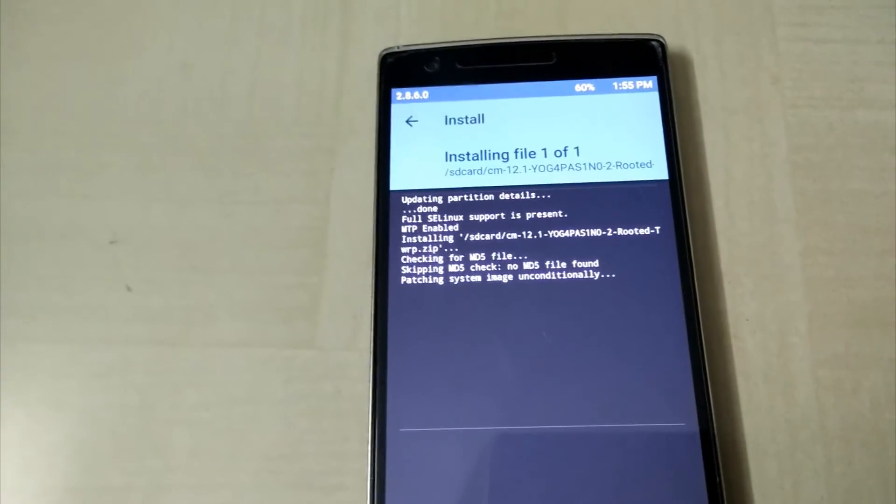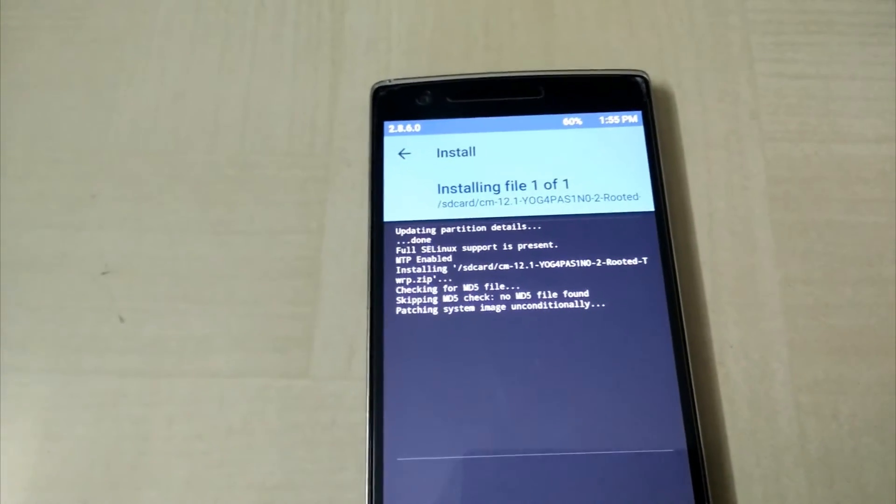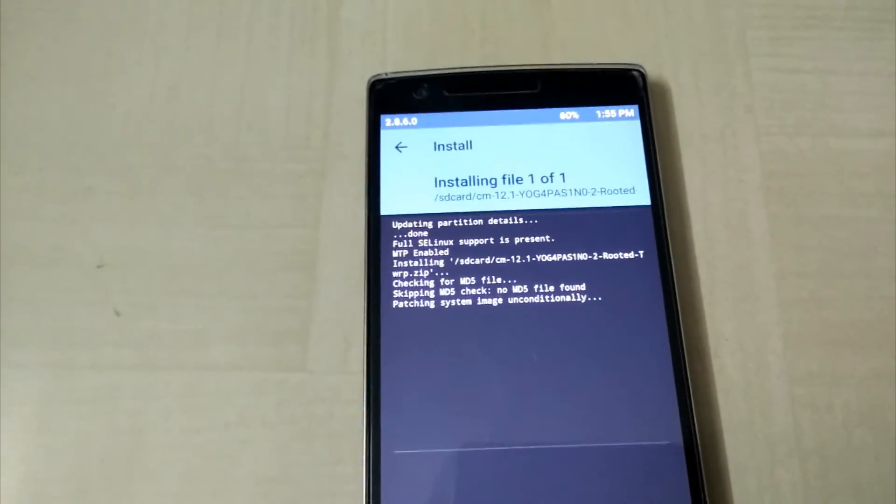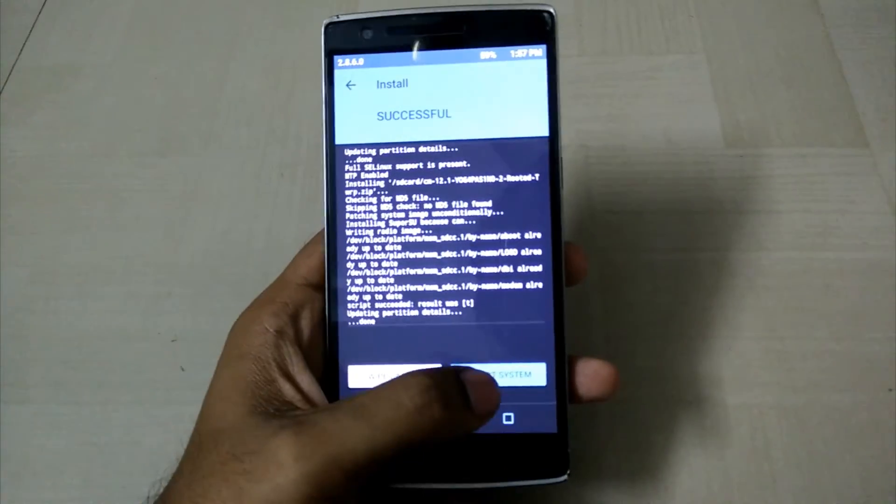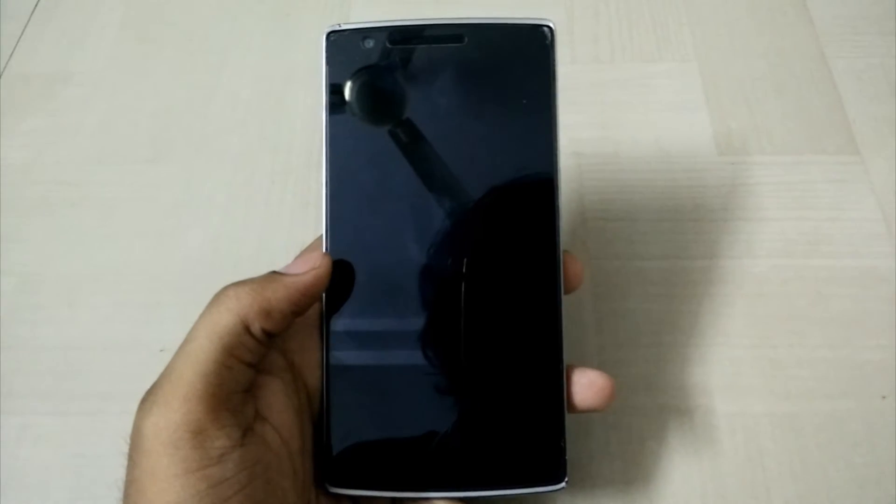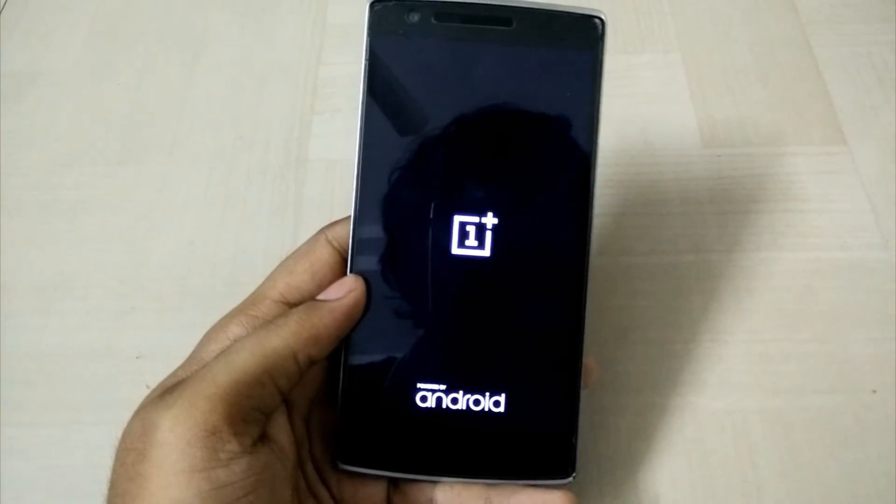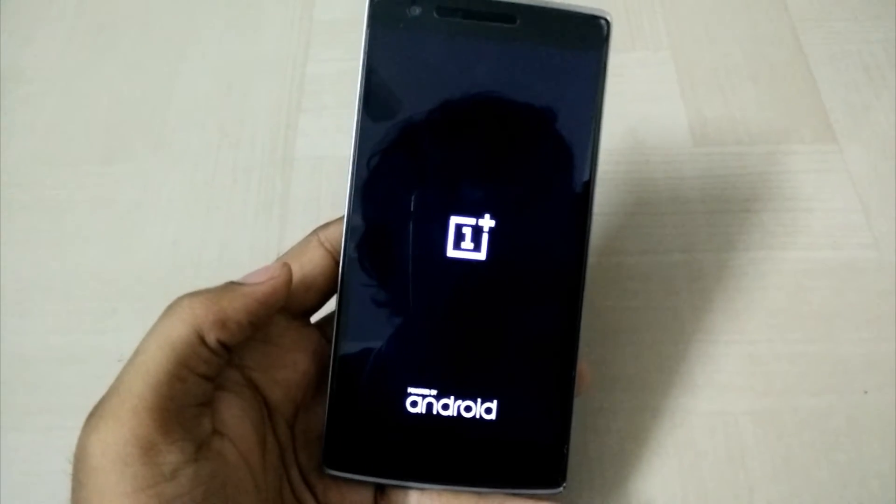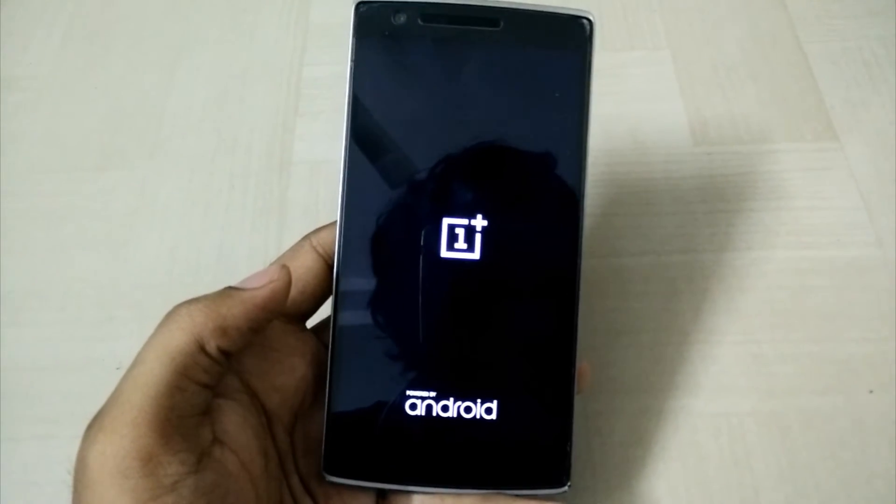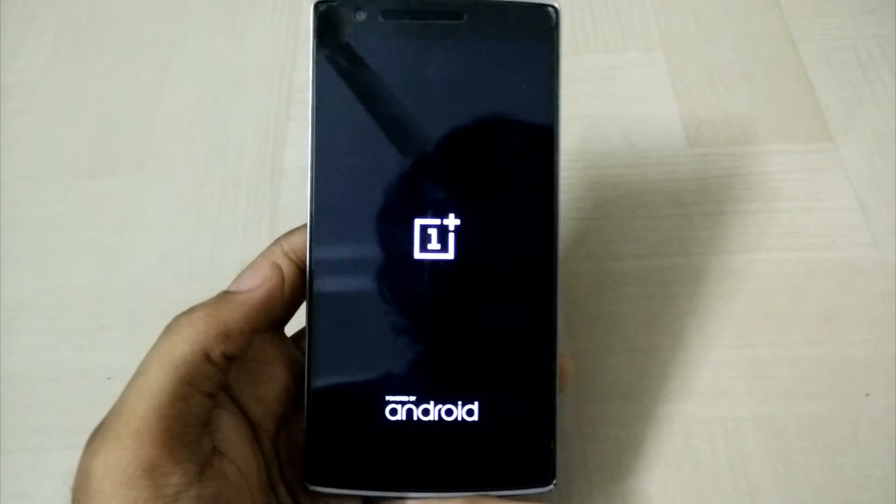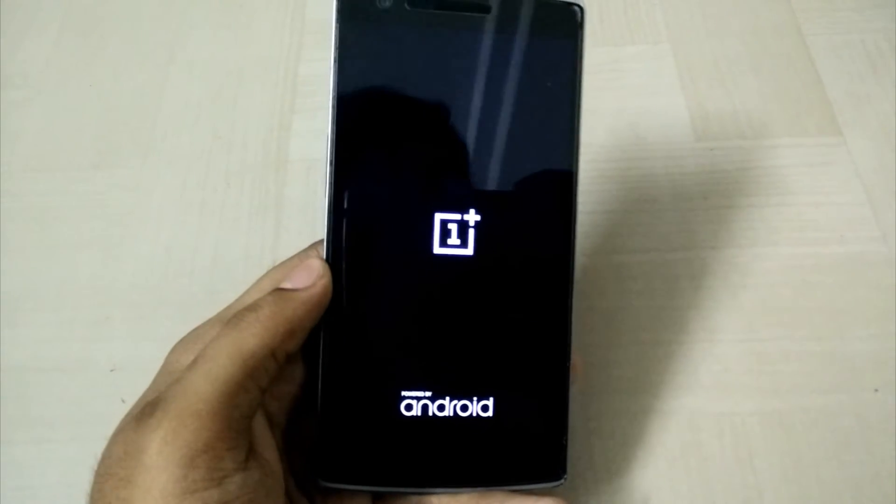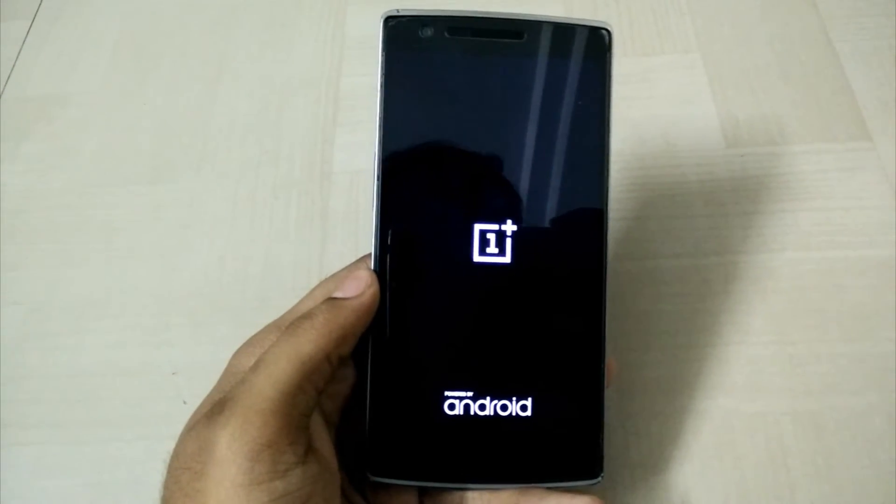Now let's check the OS, whether it is installed. Reboot the system. It will take a while for the first boot because it will update all the apps and everything. So I'll be back once my booting is done.